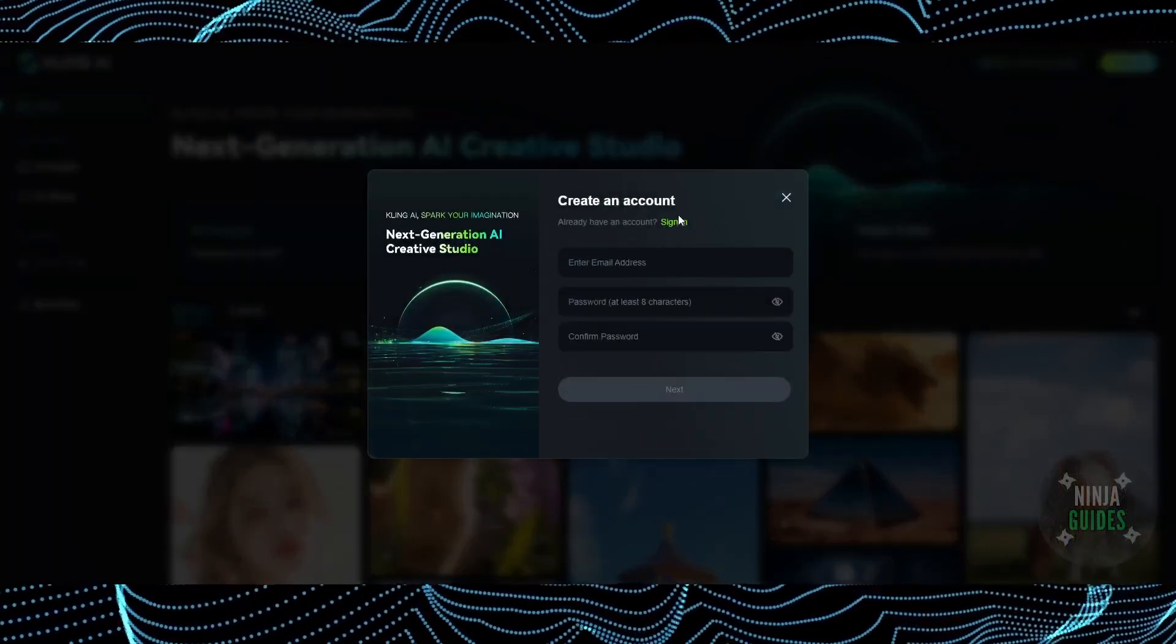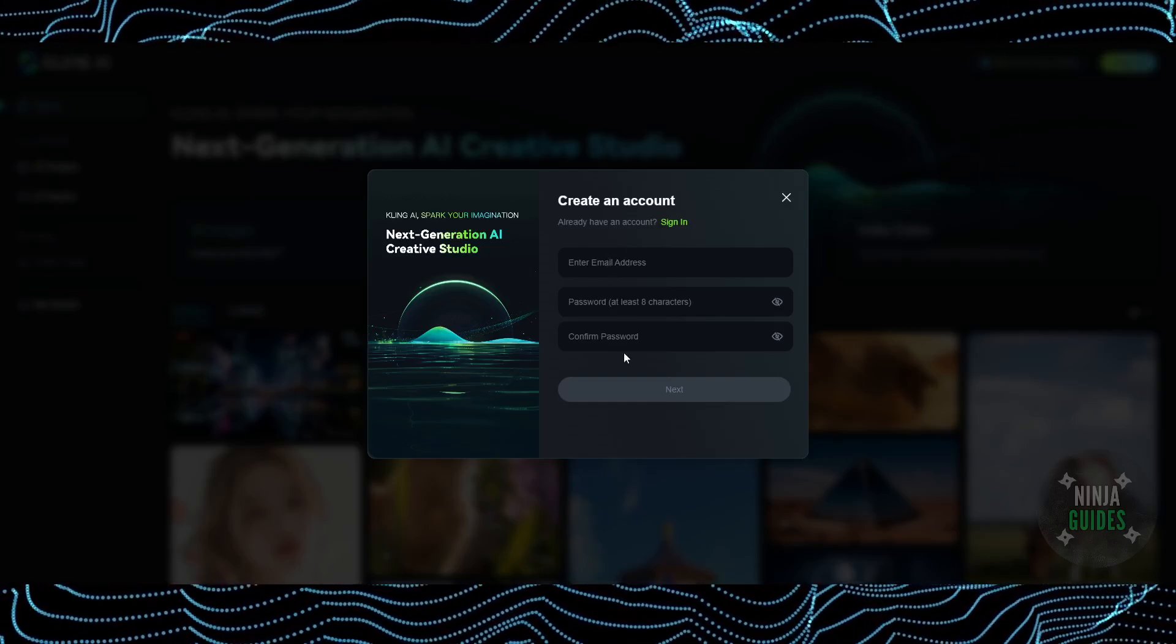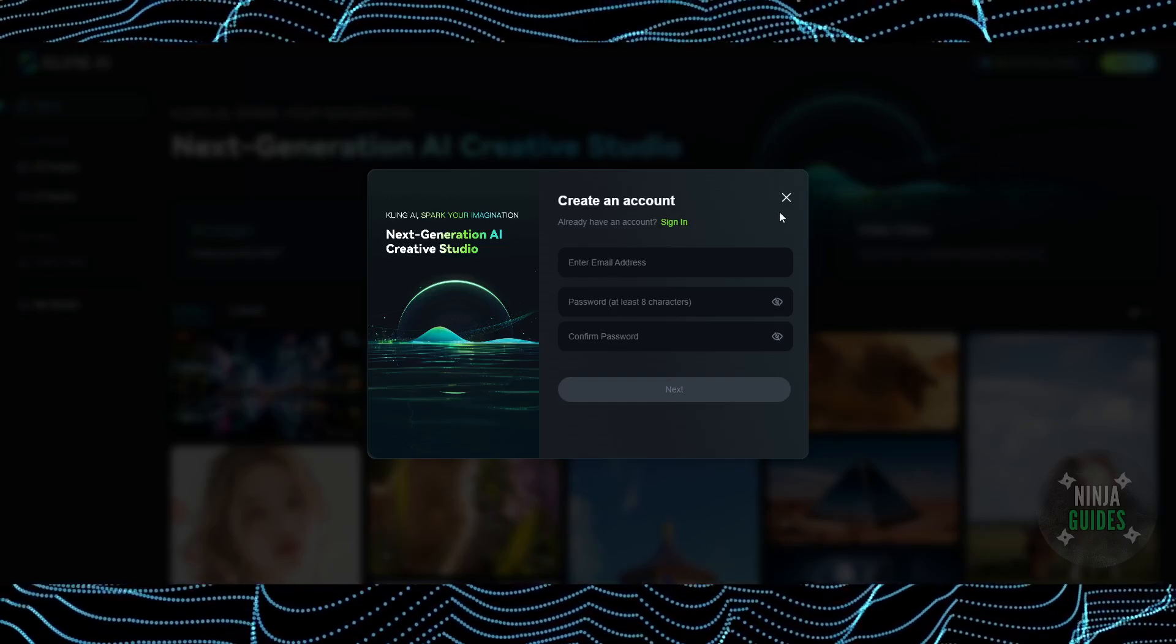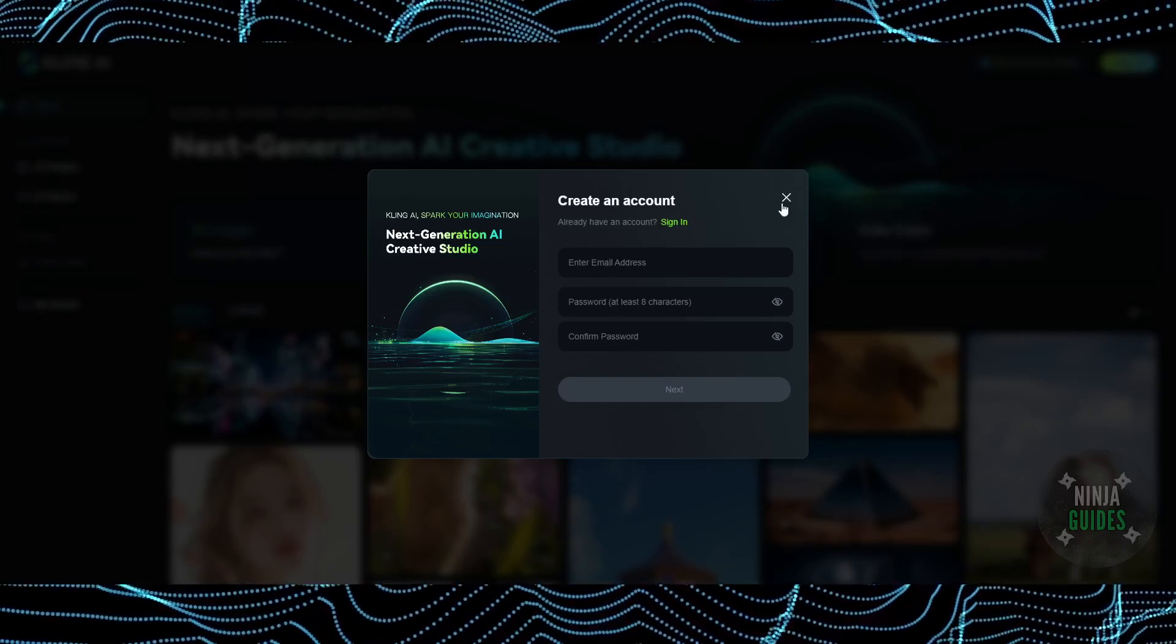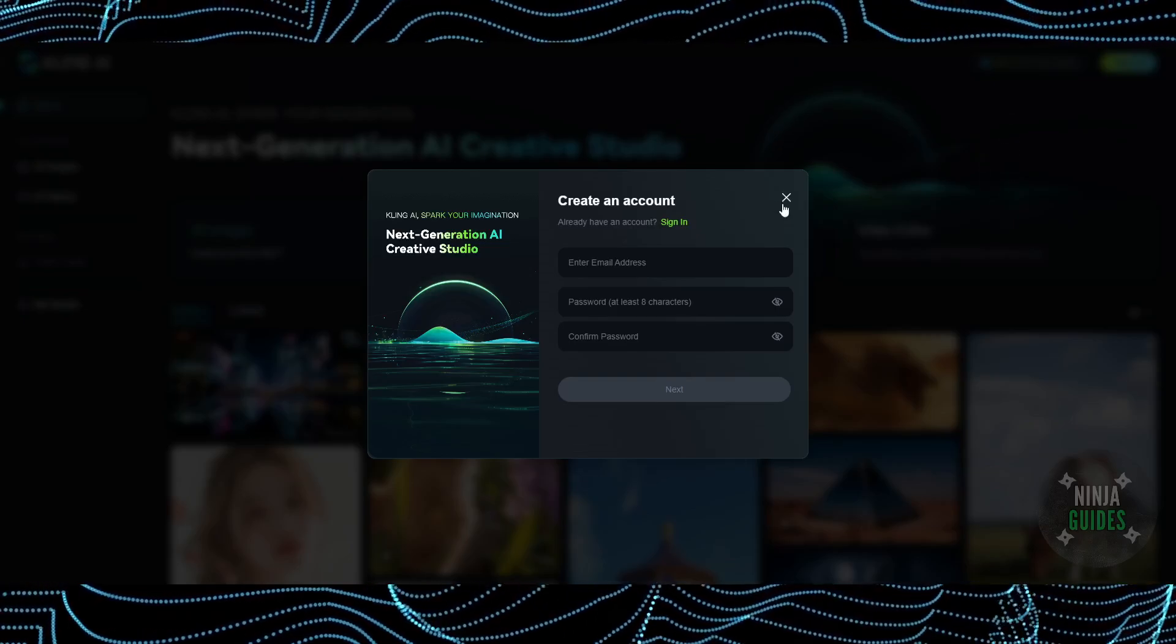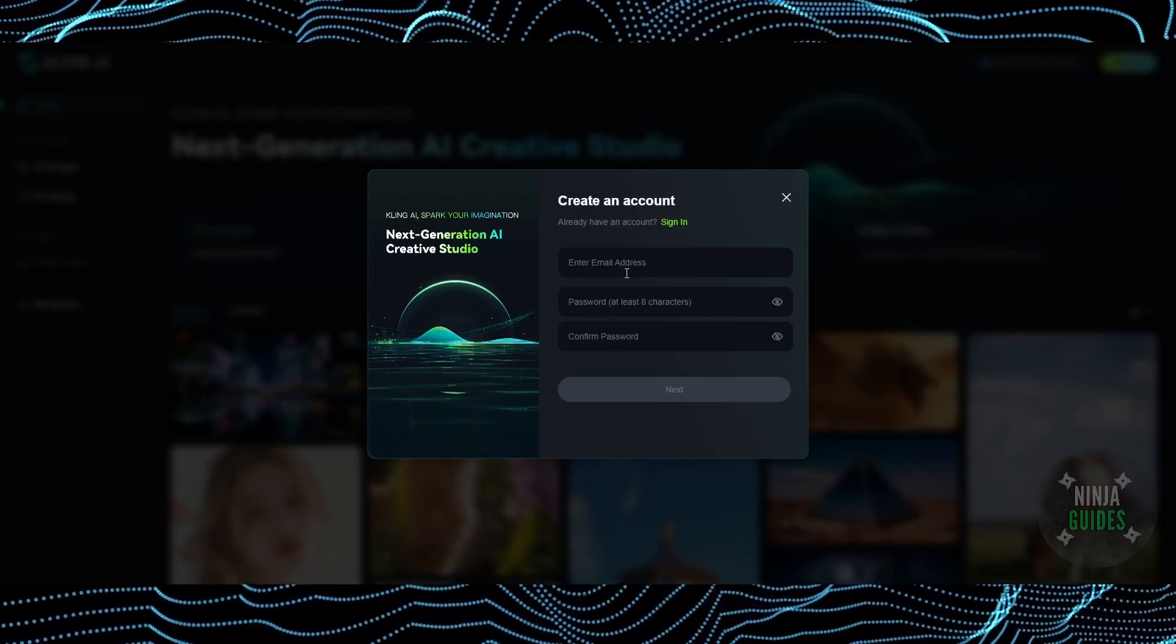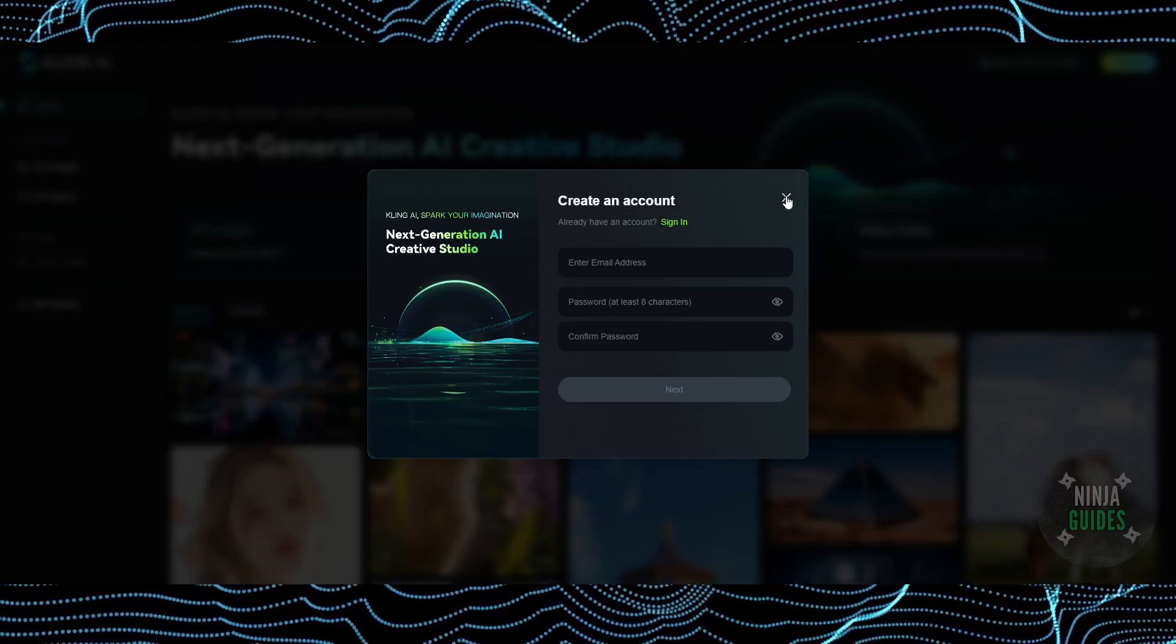Enter your email address and set a password. Once you do that, it will send you a code which you just have to confirm, and there you go - your account will be ready to use.